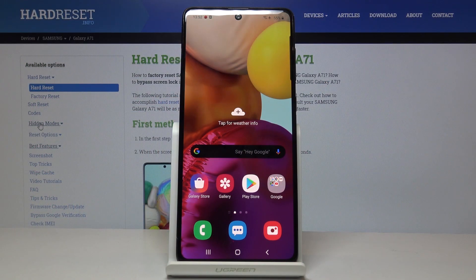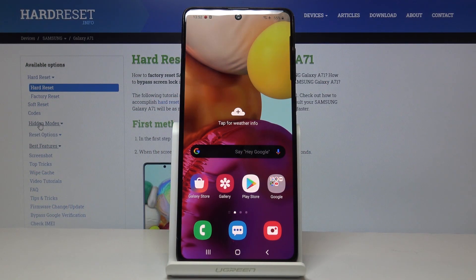Welcome and follow me. This is a Samsung Galaxy A71 and today I will show you how to clear browsing data.